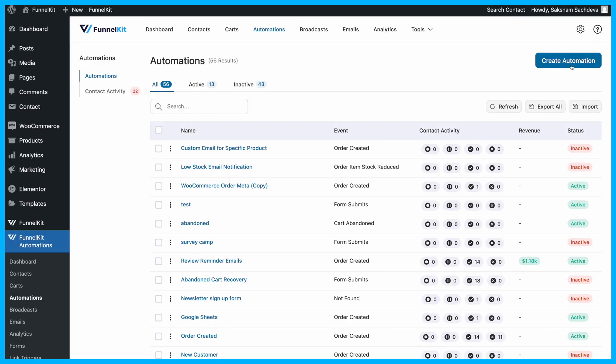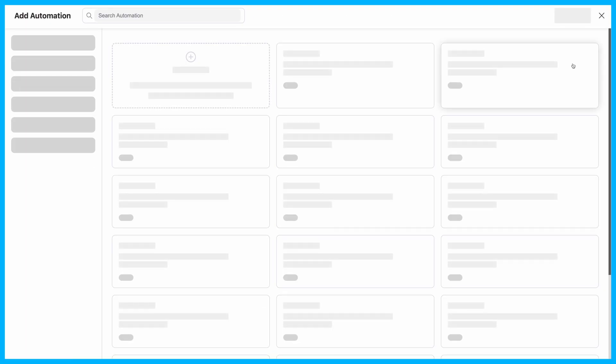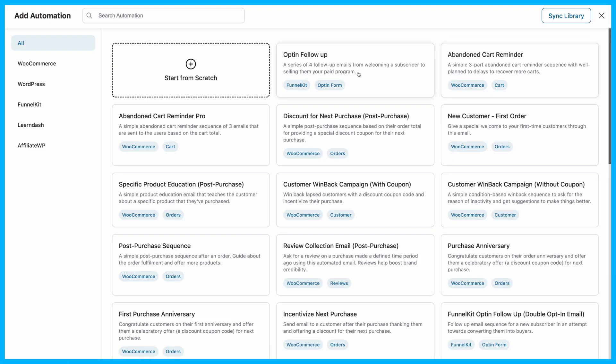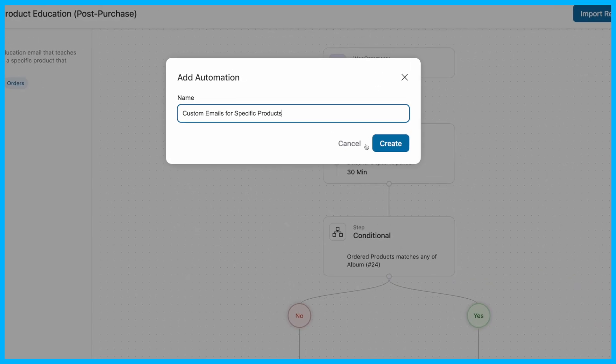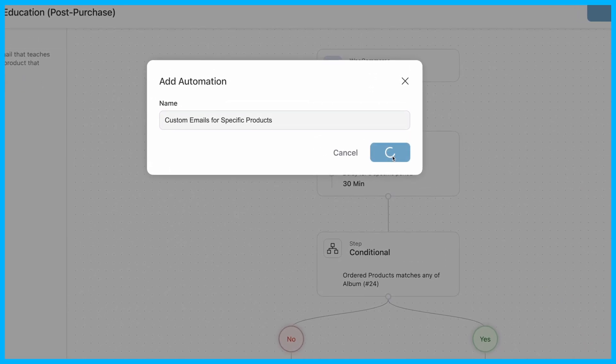Head to Funnel Kit Automations, click Create Automation, and import the specific product education post-purchase automation from the library. Name your automation and hit Create.